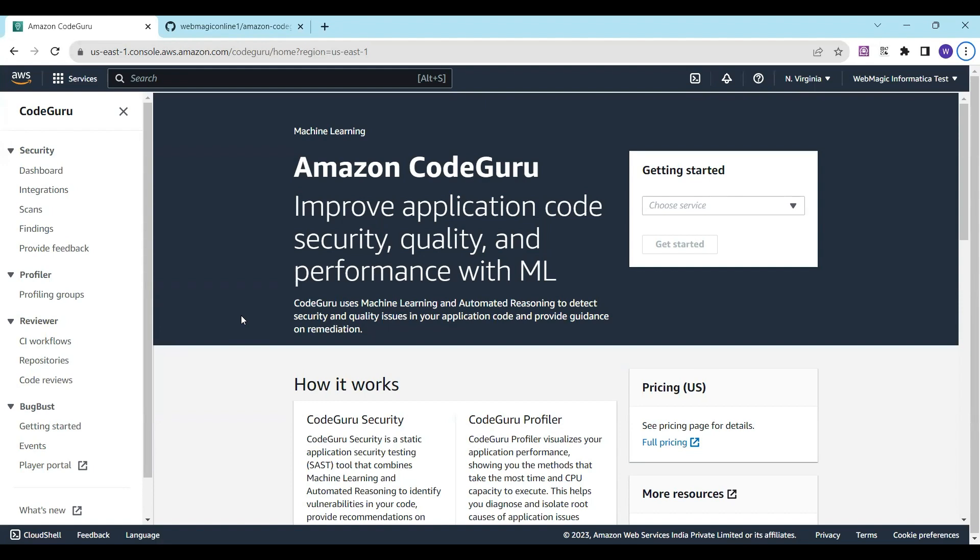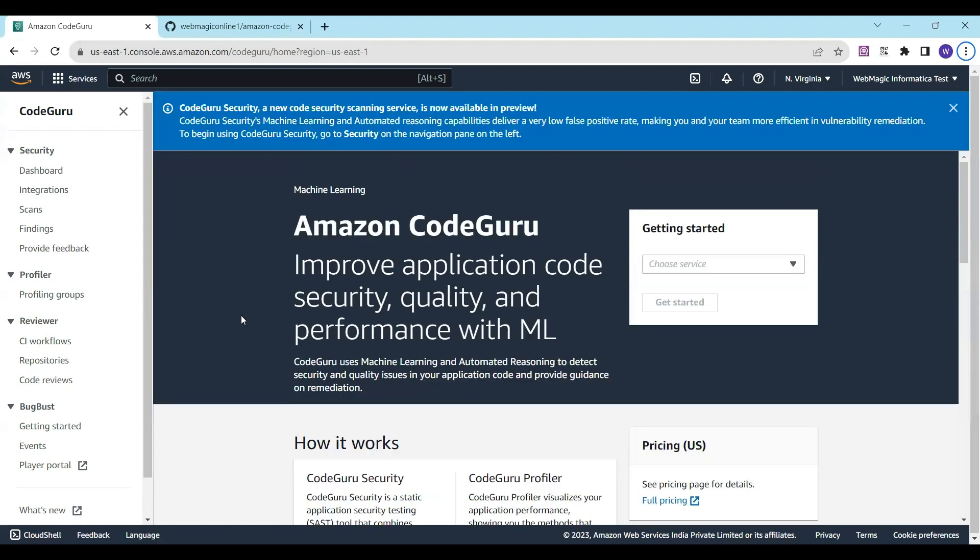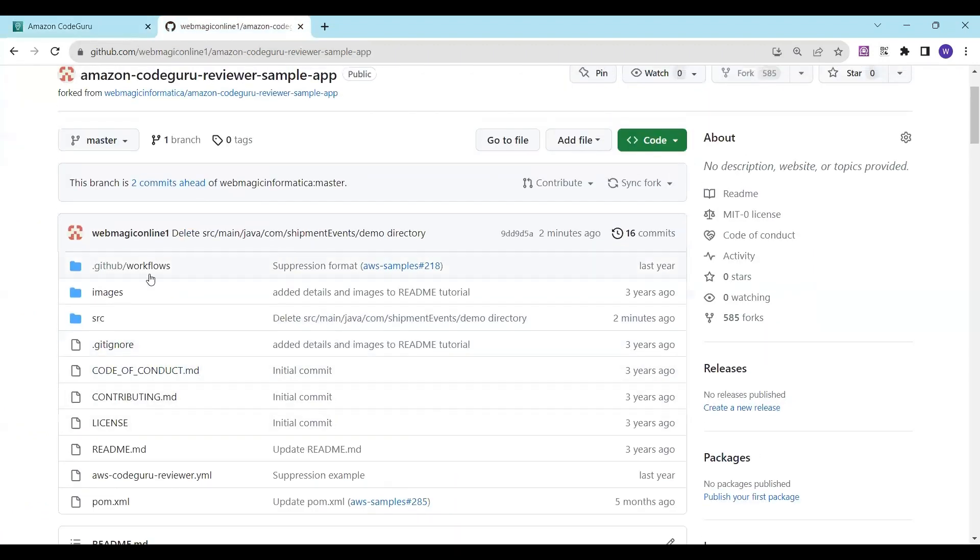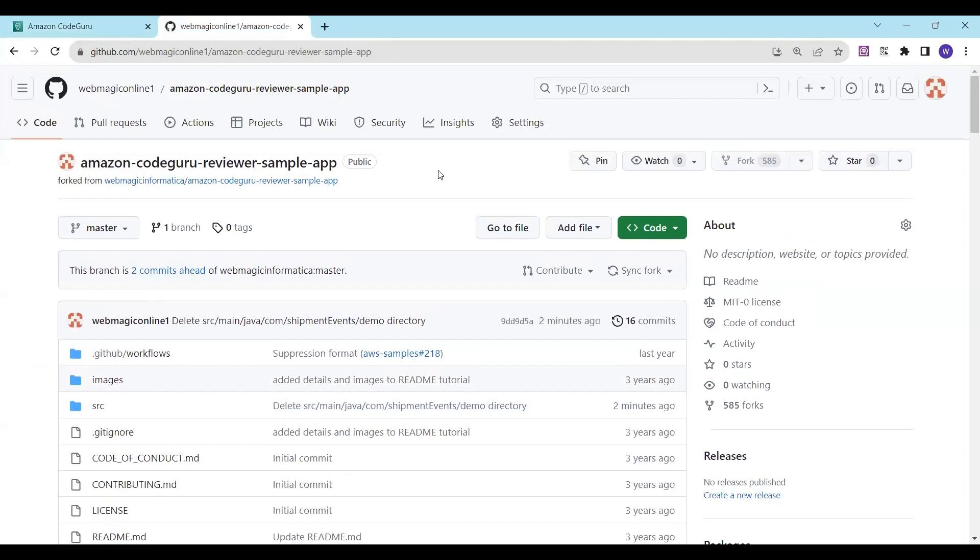Hello everyone. In this tutorial, I'll show you how you can use Amazon CodeGuru service to review a simple Java application. So let's say this is my simple Java application. The first thing you can do is create a fork of this repository.